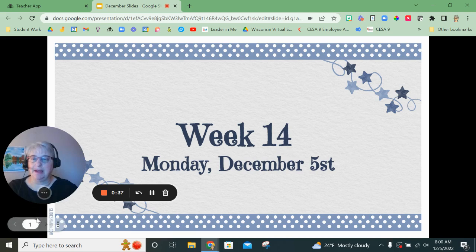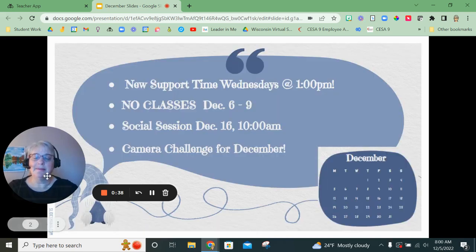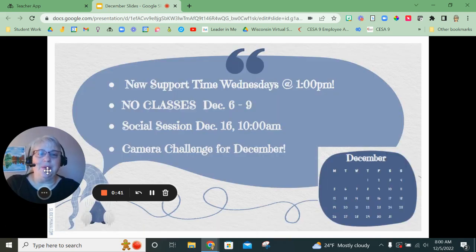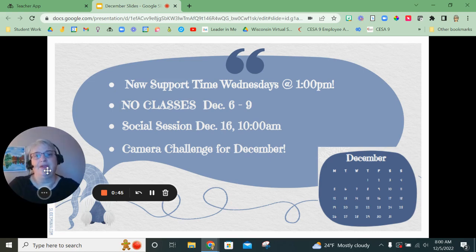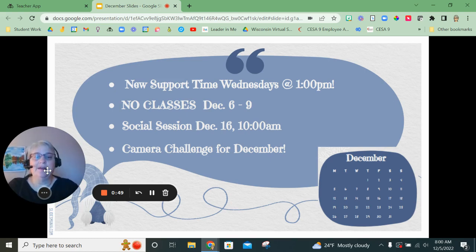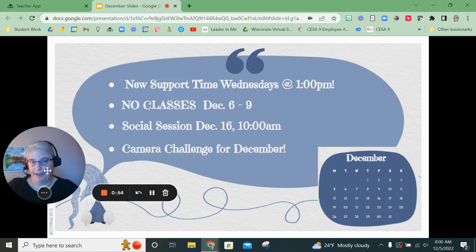Remember that each week we do have support times in the afternoon. However, this week those will not be held because we are attending a conference. Starting next week, those will resume in the afternoons at 1 p.m.